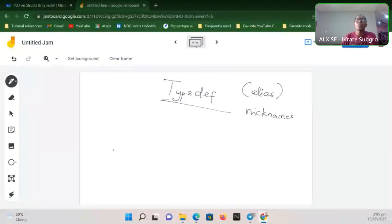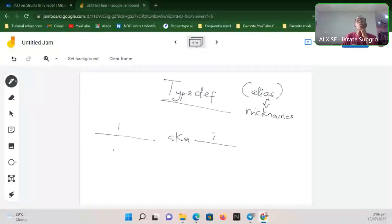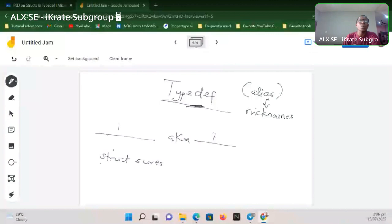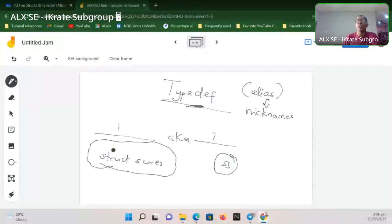Some of us have nicknames — you mention your long full name and then give your alias. Anybody who wants to access you can use your alias. In the same way, typedef allows us to rename some structures. For instance, in the case where we have 'struct scores', it's not very convenient to always be writing 'struct scores'. What if we can abstract this and just say 'SS'? Anywhere in the code where you write 'SS', the program understands you mean 'struct scores'. That is where typedef comes in.